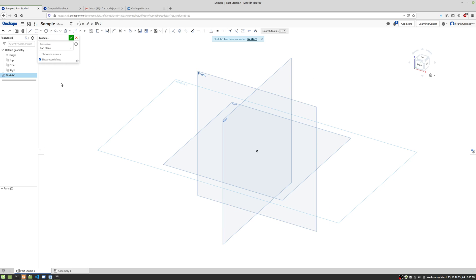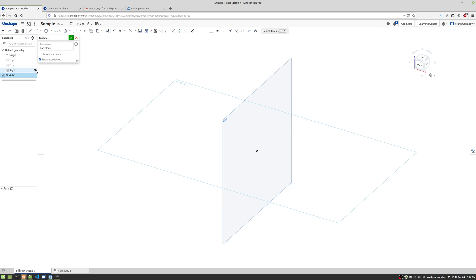All right, now what we're gonna do is notice that we have our planes here are still kind of in the way. And for me, it's kind of visually confusing. So I'm gonna go ahead and I'm going to hide those origin planes just for now. So now I have just my sketch.